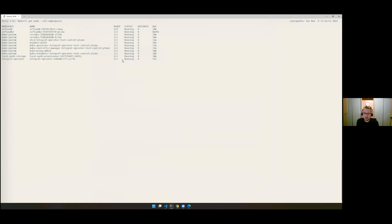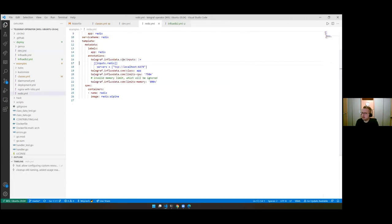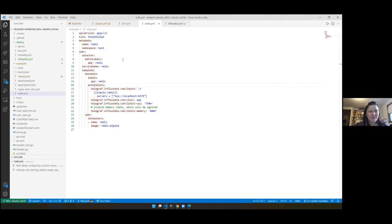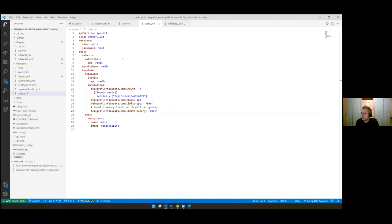The way Telegraf Operator works — let me open one of the deployments to explain. This is a simple definition of how to run Redis. It's a StatefulSet. The way Telegraf Operator works is it checks annotations for each pod that gets created. If there is a Telegraf Operator annotation, it will inject the sidecar. We can see the annotation telling Telegraf Operator to contact localhost on the standard Redis port using the Redis plugin.